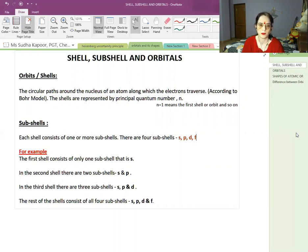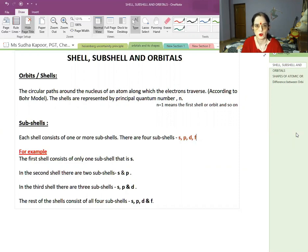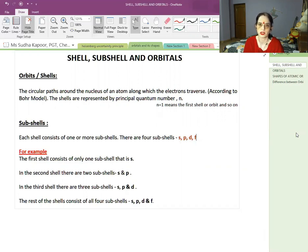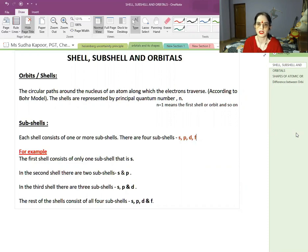What are shells or orbits? These are the circular paths around the nucleus of an atom along which the electron travels. According to the Bohr model, shells are represented by the principal quantum number n, which can have values 1, 2, 3, 4 — or we call them K, L, M, N. The energy and angular momentum of these shells were calculated by Bohr, but later with de Broglie and Heisenberg, the orbit concept gave way to the subshell and orbital concept.